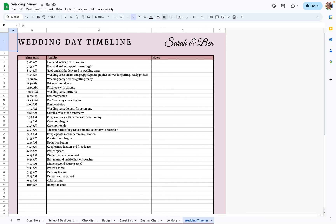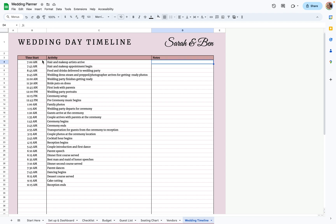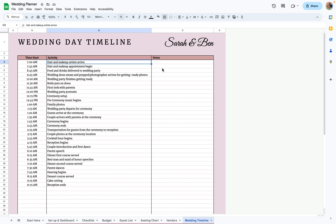Lastly, there is a wedding timeline. This is where you can plan your wedding day in any detail — put the time it starts, the activity, and any notes.